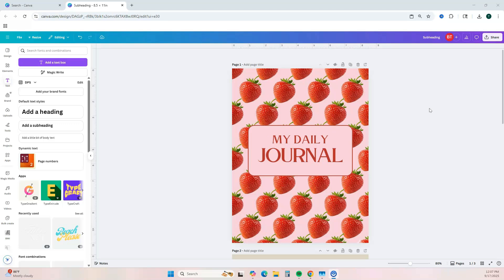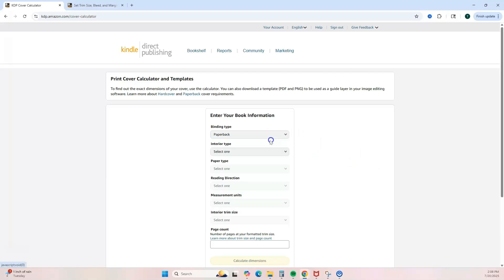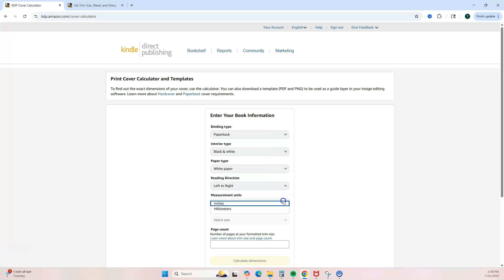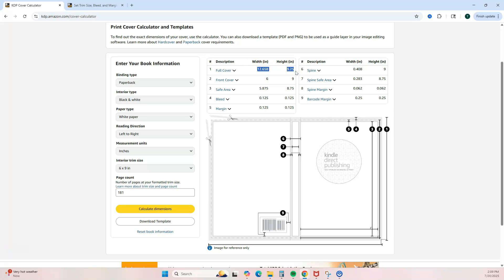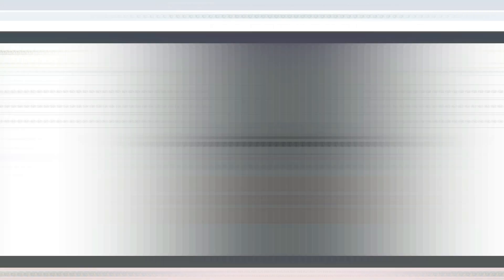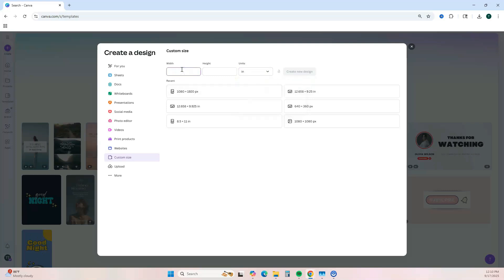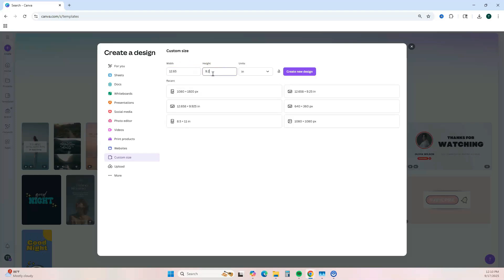Now let me show you how to create a cover for Amazon KDP. Before you create a KDP cover, you need to head over to their cover calculator to download a cover template. For this design, we're creating a cover for a six-by-nine journal. Change the units to inches and enter the measurements: 12.65 by 9.25, then click 'Create New Design.'